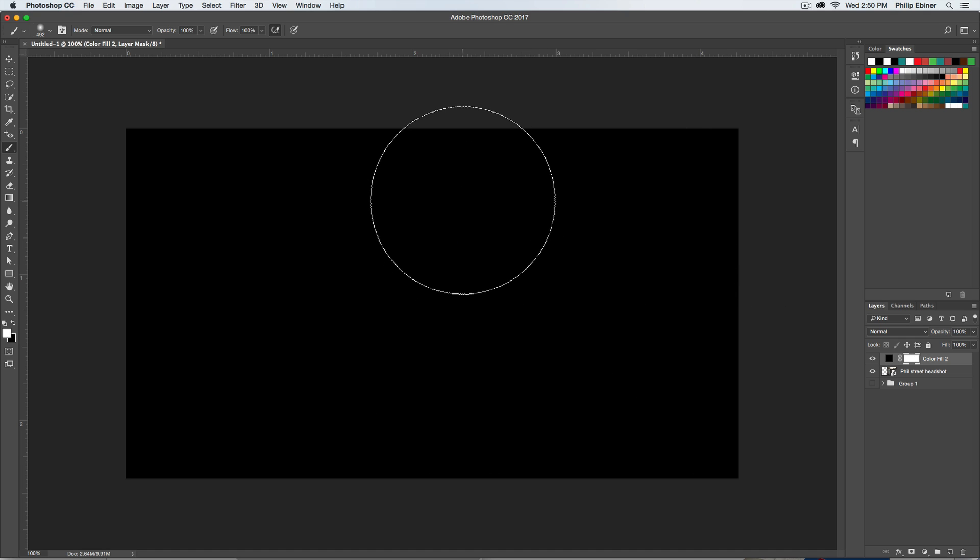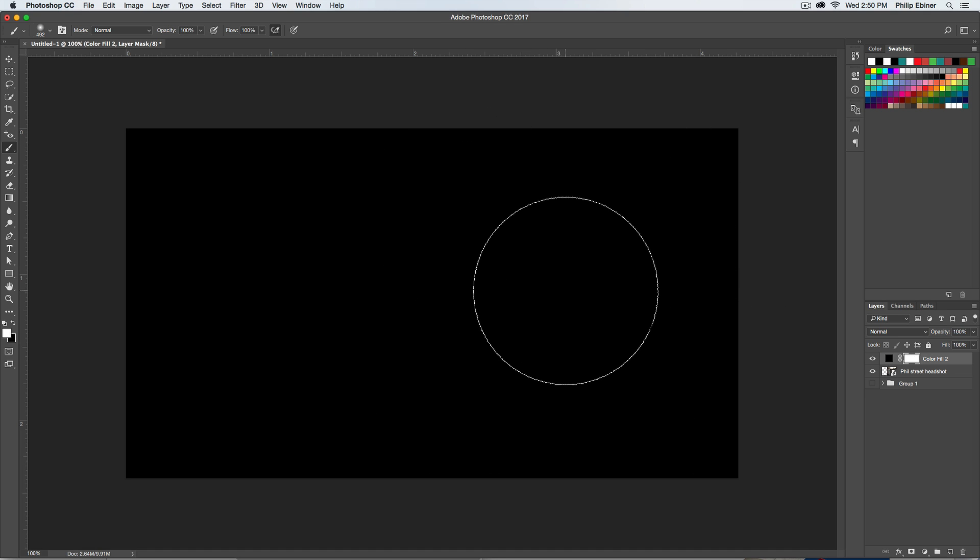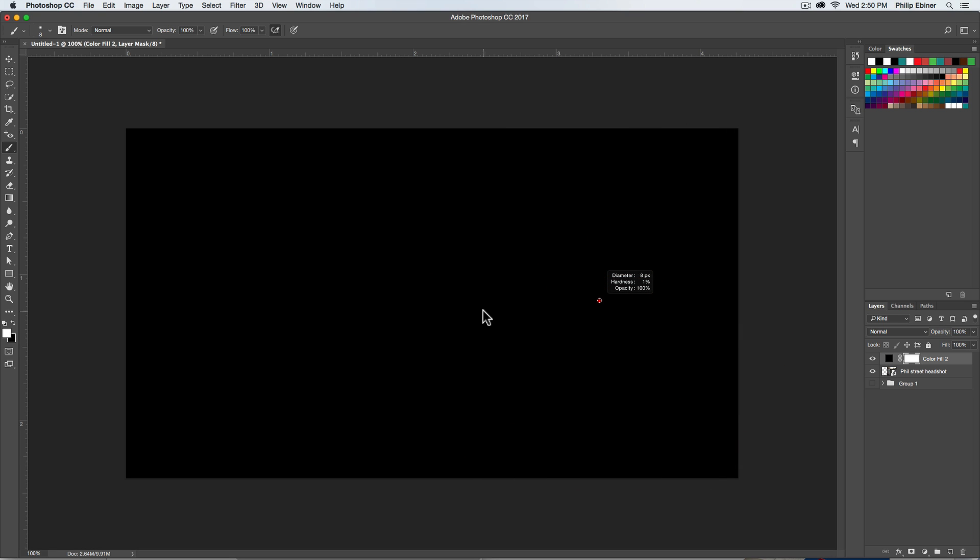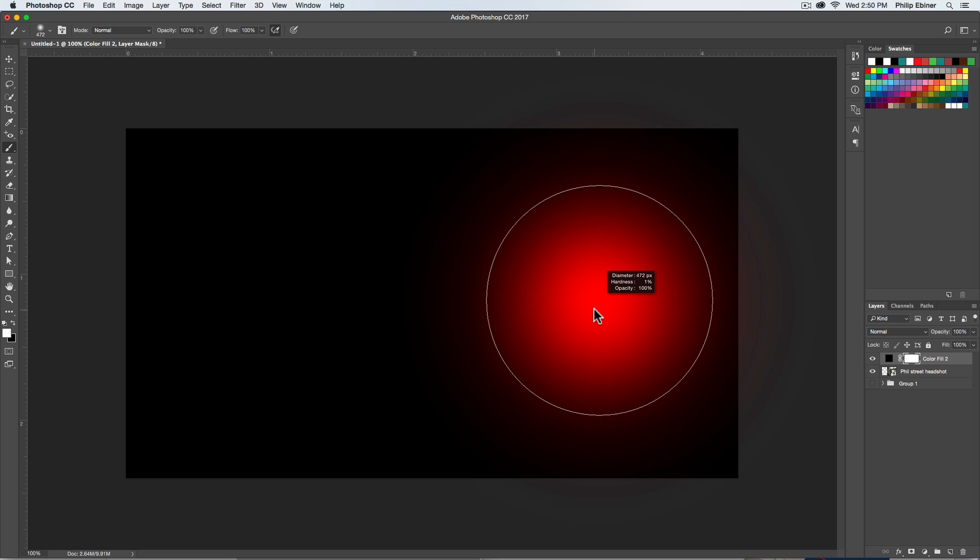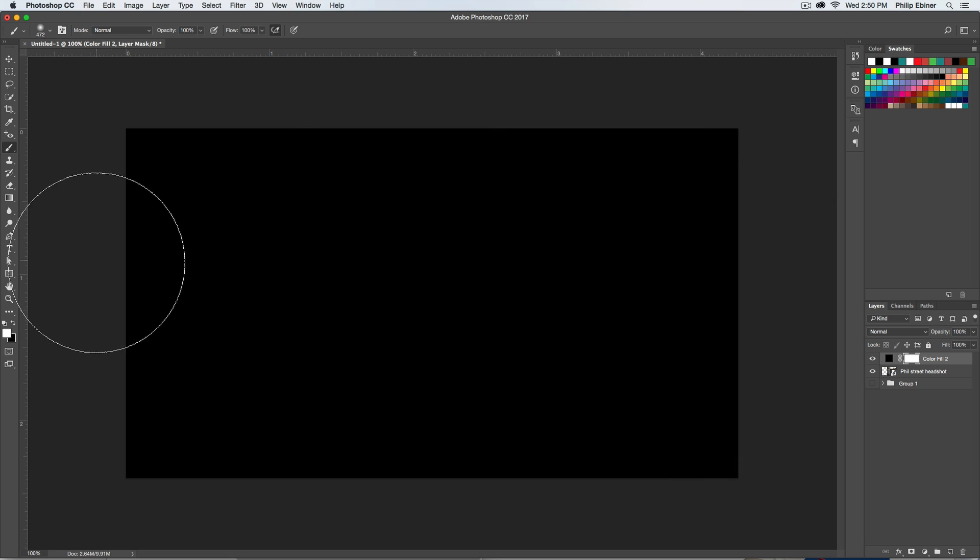And to increase the brush size, what I did on a Mac is to press Control Option and then drag to the left or the right. But we're not going to use the brush tool.